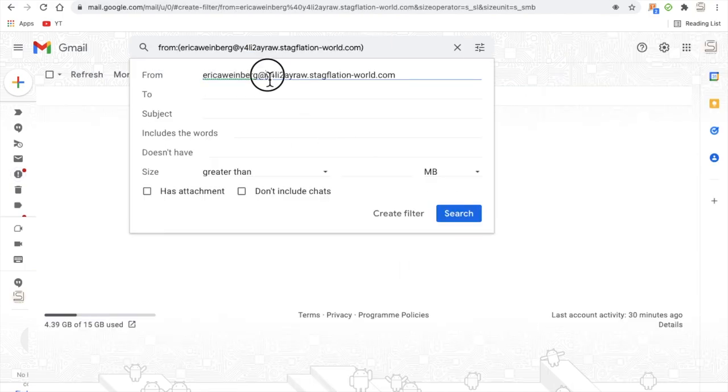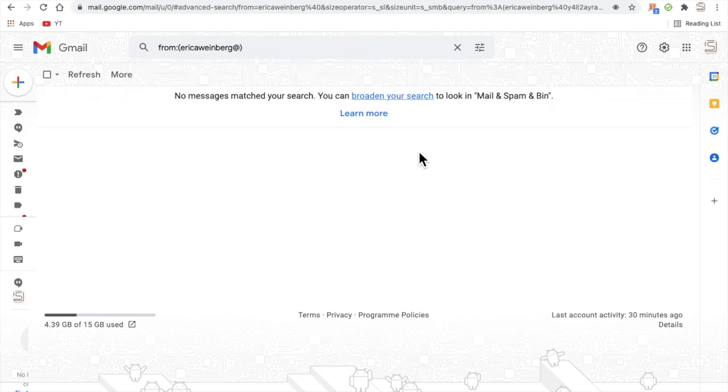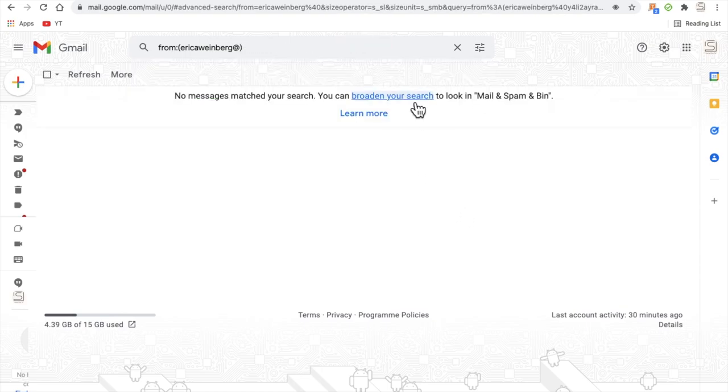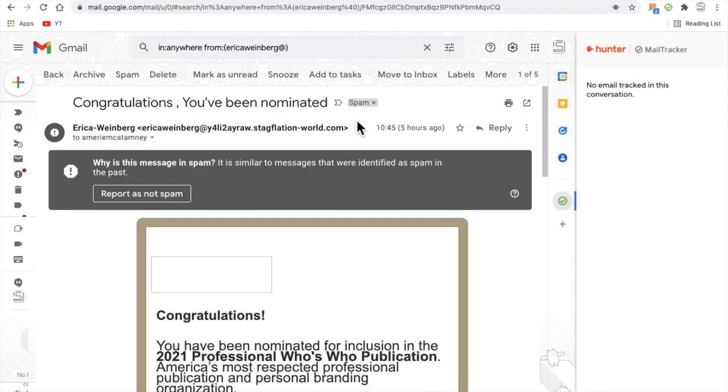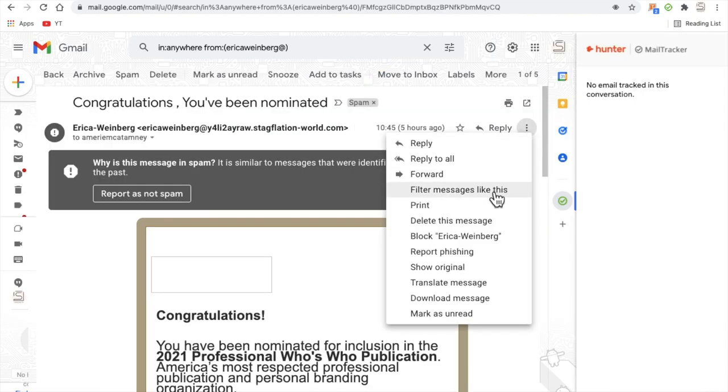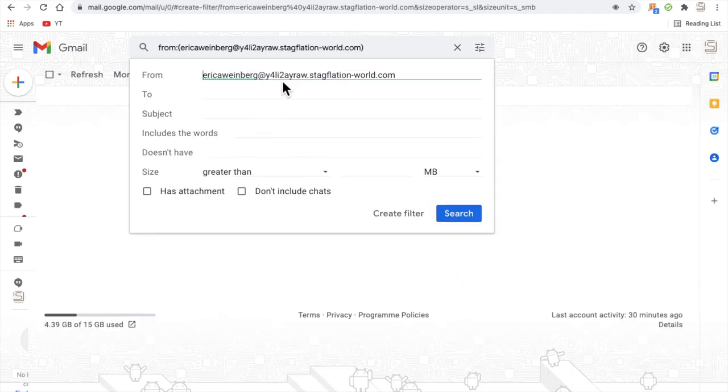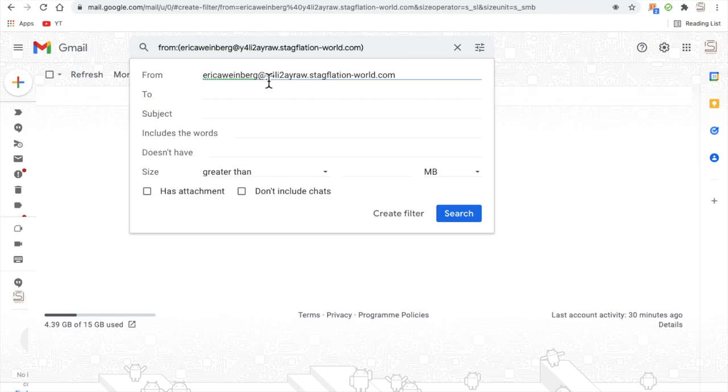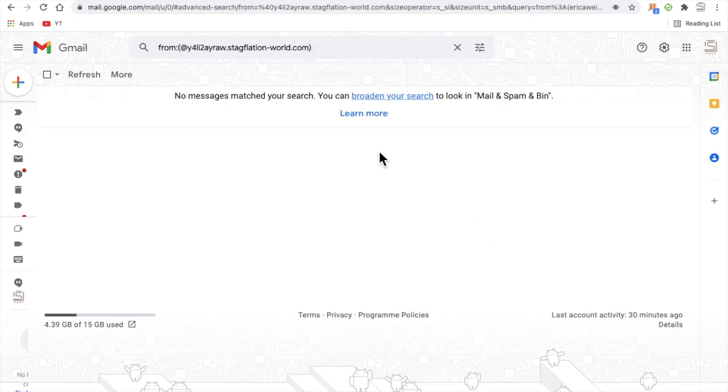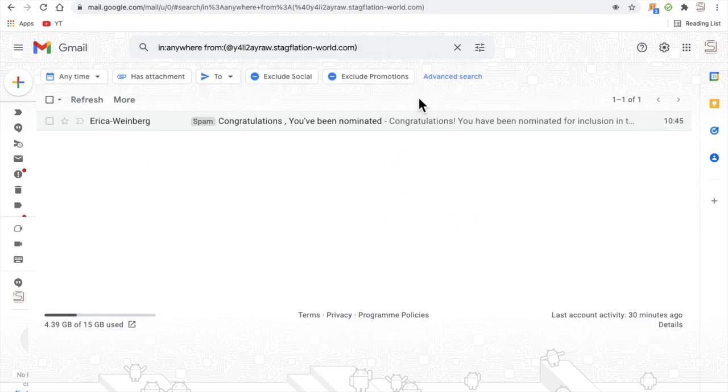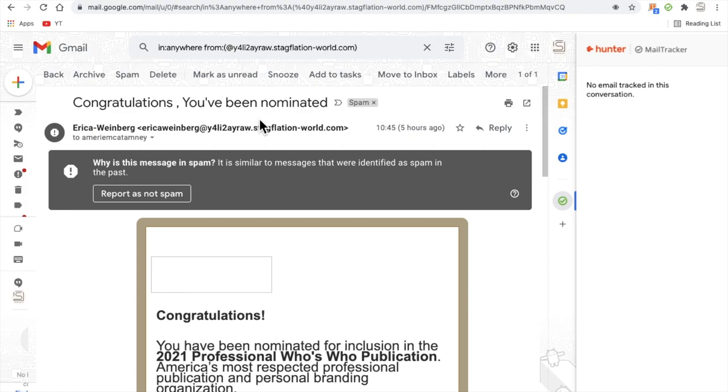Now I found another example here, so Erica Weinberg. If I search for that, it brings up a few different emails. Now watch what happens when I filter messages like this and then use the end part of the email address. So I'm just going to take out the first part of the email address which is the name and I'm going to hit the search and broaden the search.